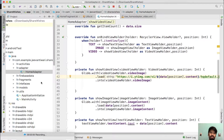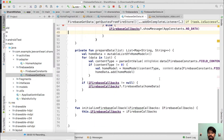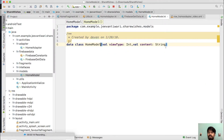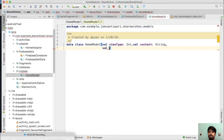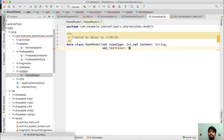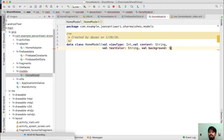Now we need to fetch these two attributes — textColor and background — in our model. Let's go to Android Studio. Move to your Firebase data and add some extra values to our existing class HomeModel. Go to HomeModel. We need to pass two new attributes: first will be 'val textColor' and it will be a String value, and 'val background' will also be a String value.